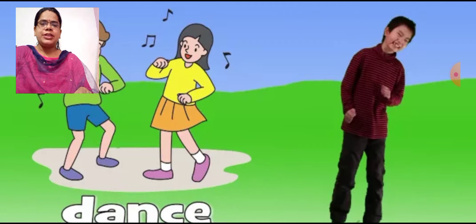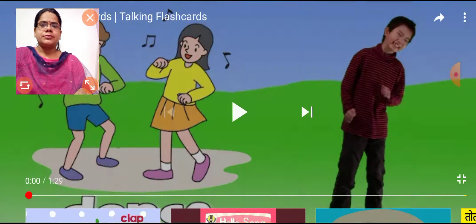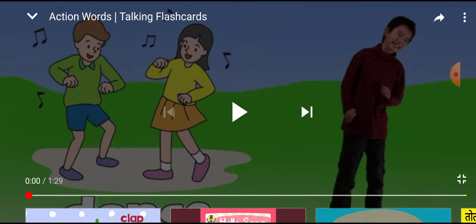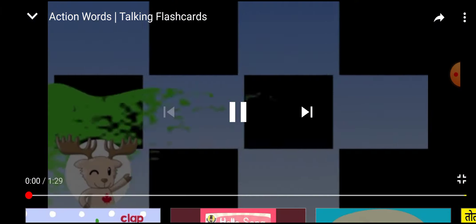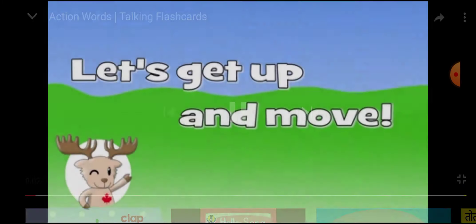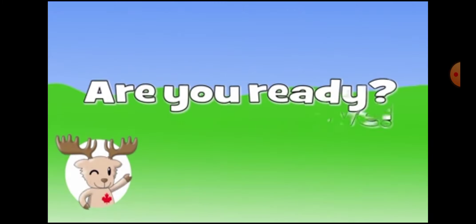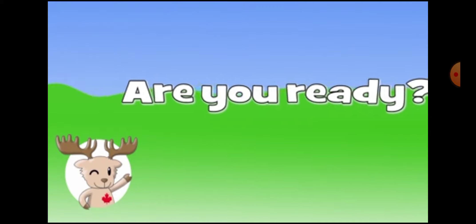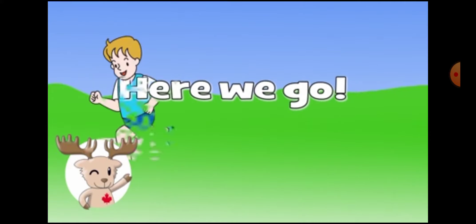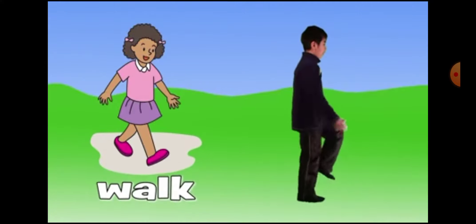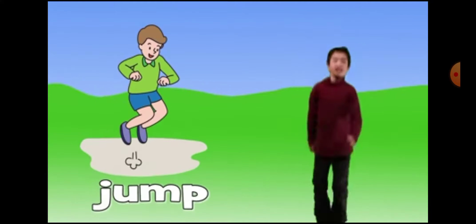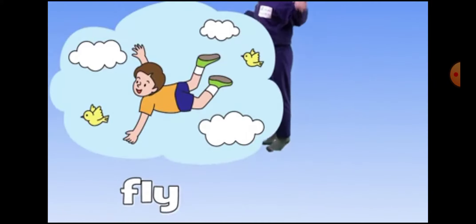Please watch this video. Let's get up and move. Are you ready? Here we go. Run. Walk. Jump. Fly. Wow.